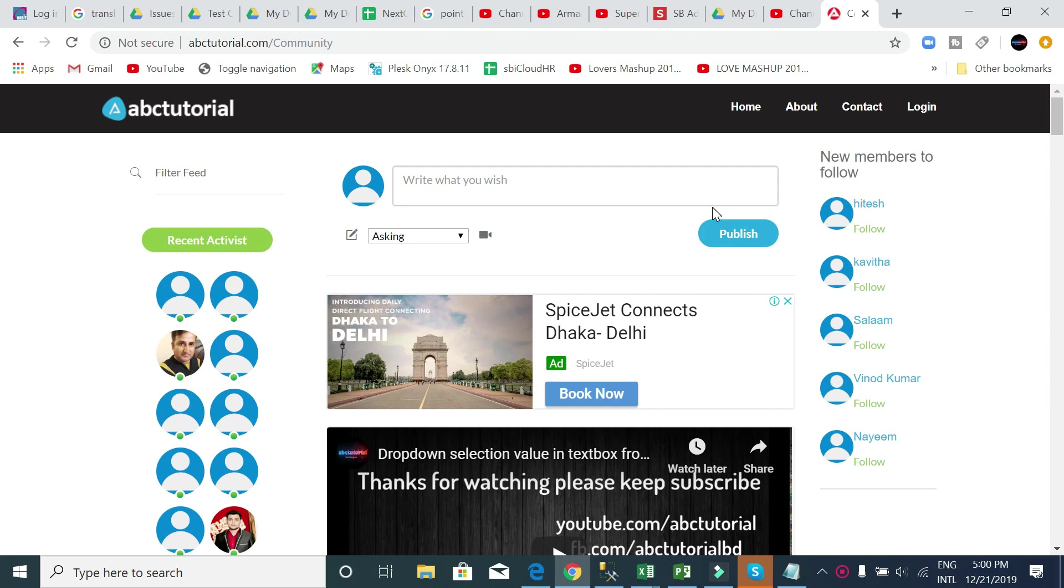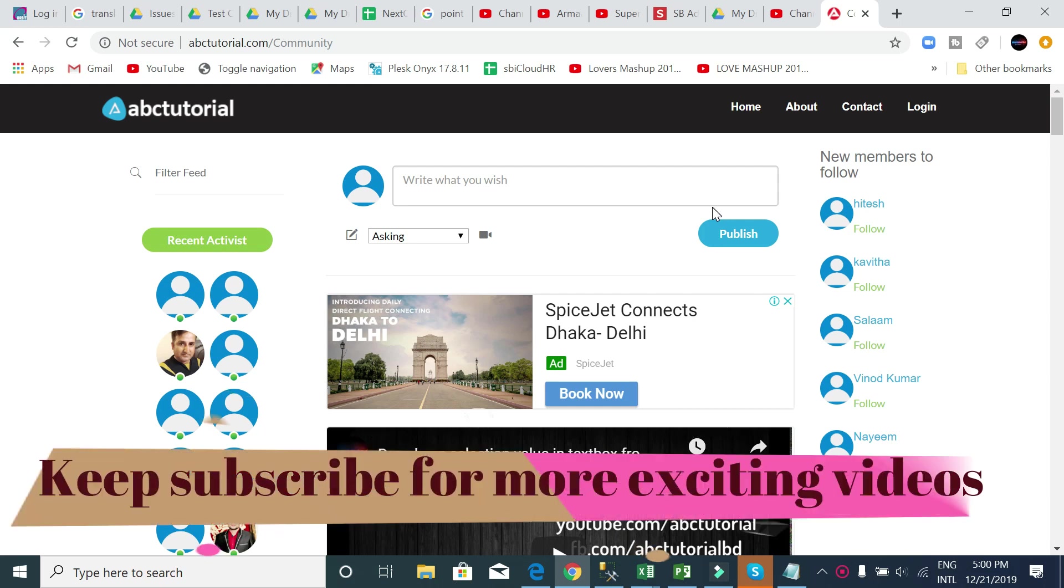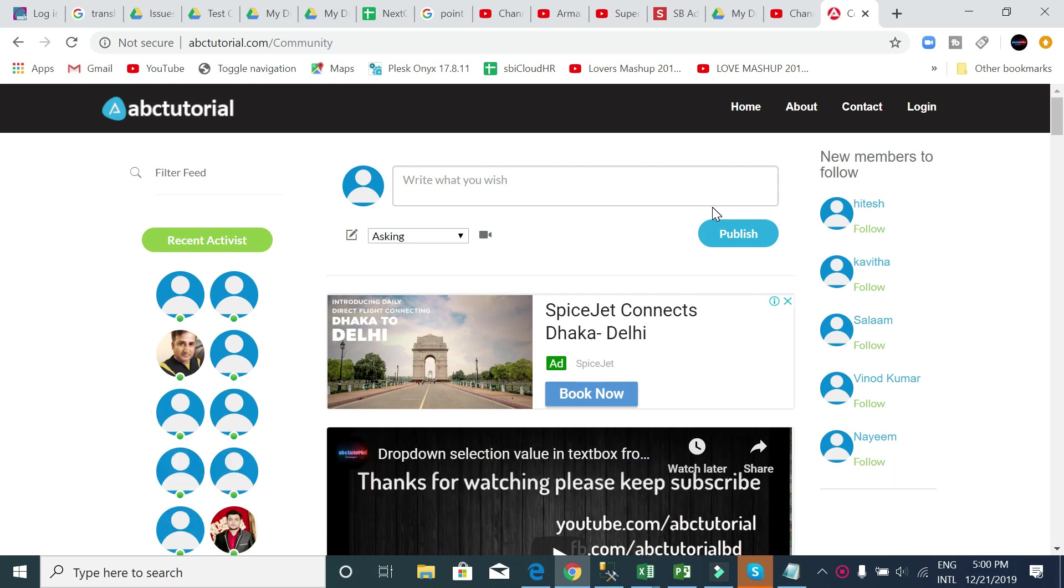Hello everyone, welcome to ABC Tutorial and thank you for watching ABC Tutorial video. Please keep subscribing to this channel. Before starting this video, I would like to request if you are still not able to learn Bootstrap, then you can see my Bootstrap playlist.